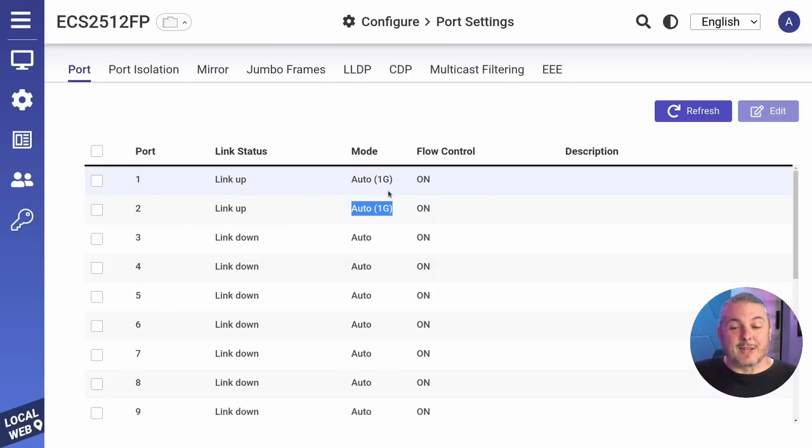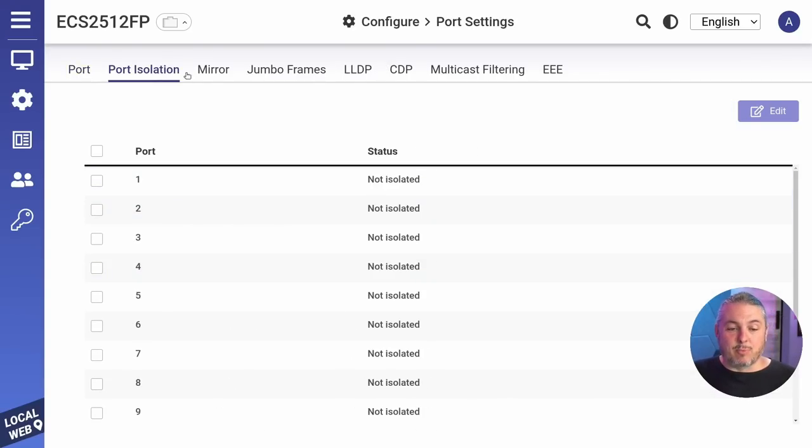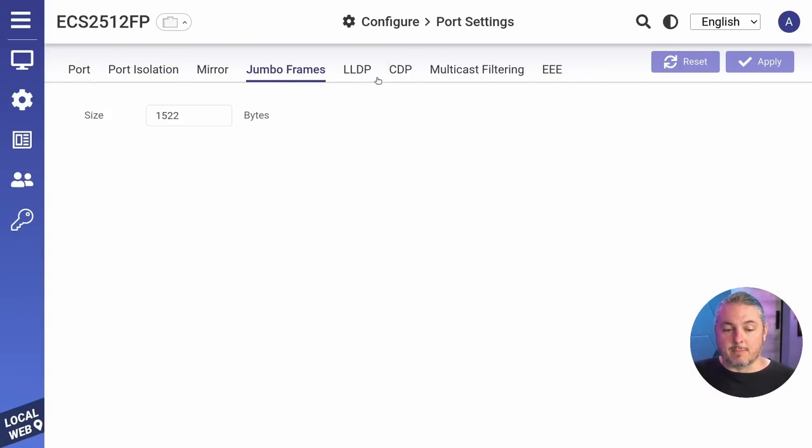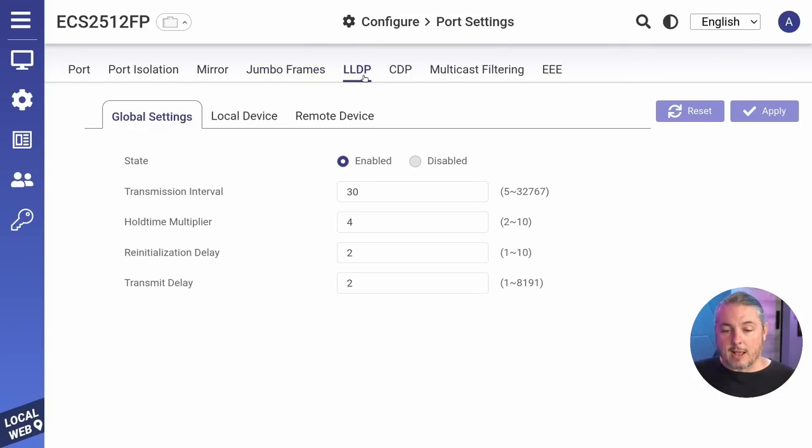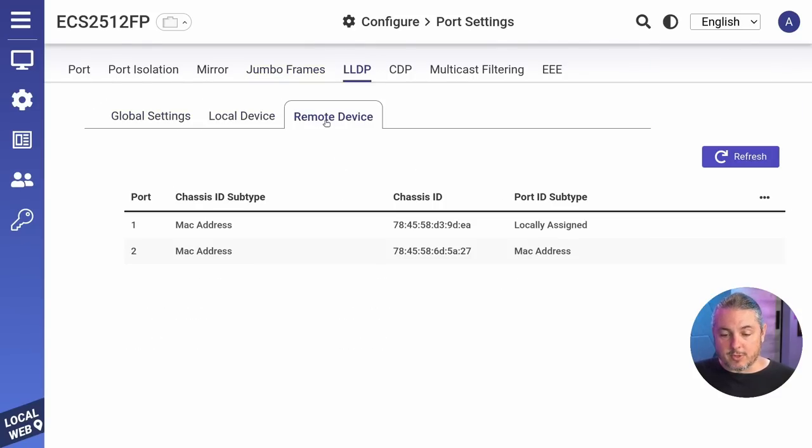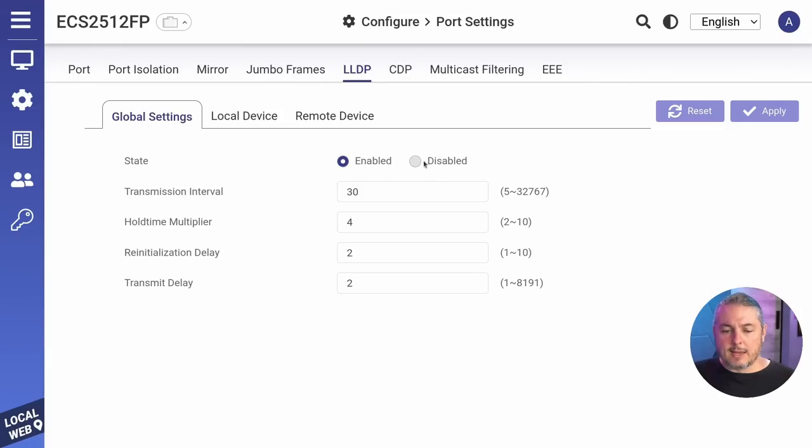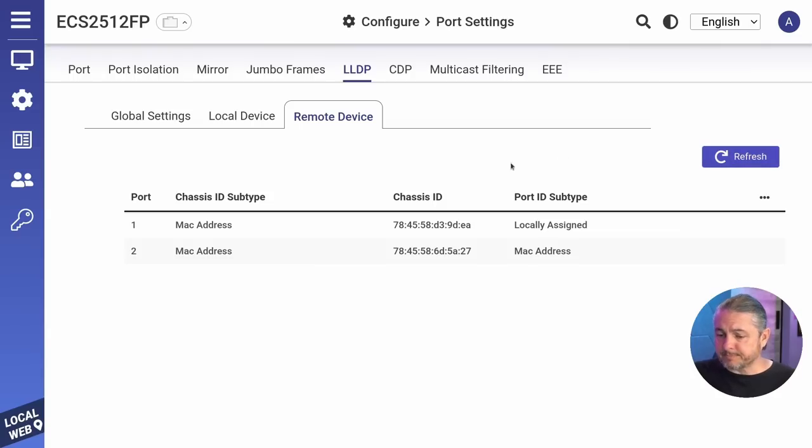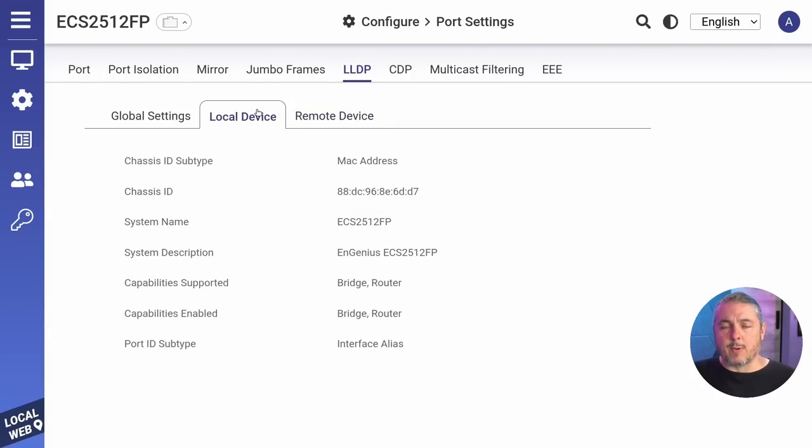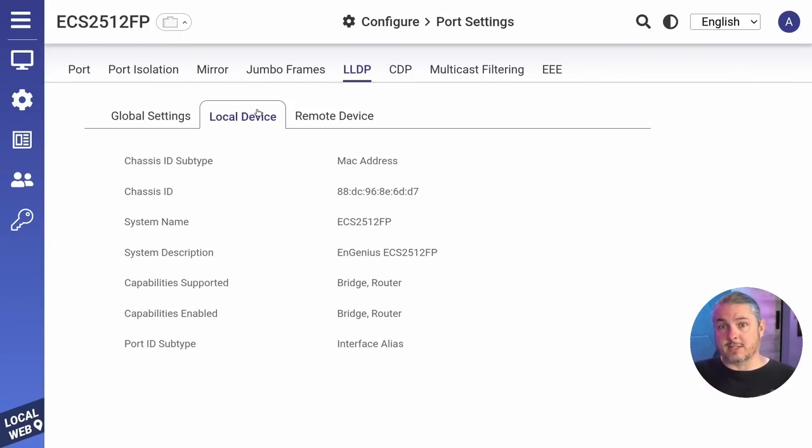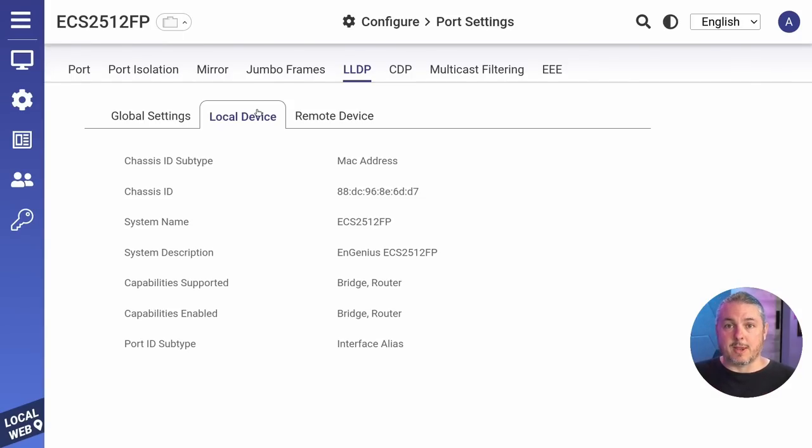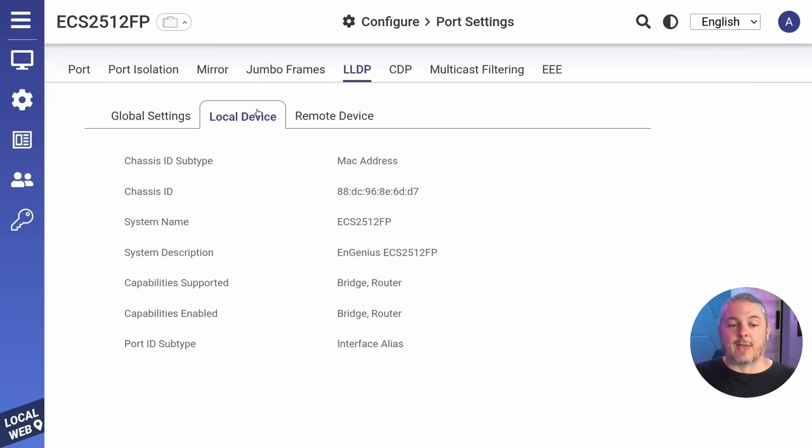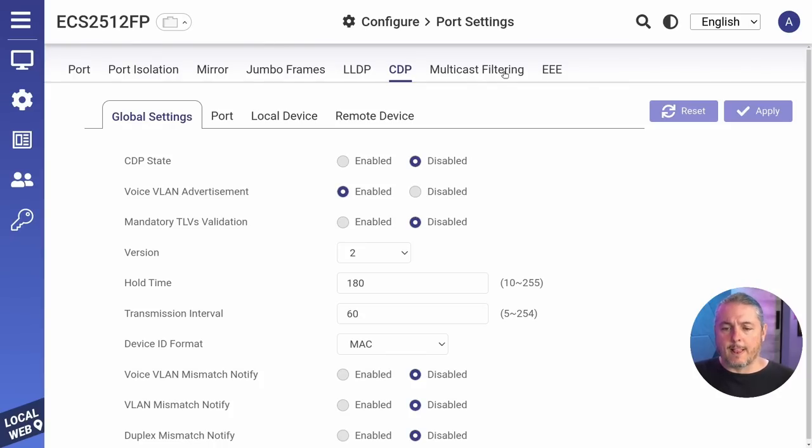Now it does have port isolation, mirror, jumbo frame support, LLDP settings are here, local device, remote device. This is actually kind of interesting. There's an option in the cloud platform to add more than your standard phones for the LLDP, which I thought was kind of interesting that you could do that. So if you have something that you still want to be assigned auto through LLDP, which it uses the MAC address to determine if it's a phone device and automatically assigns that, it's a standard protocol, but it's kind of cool that they have that as an option, but I only seen that in the cloud, not here locally.